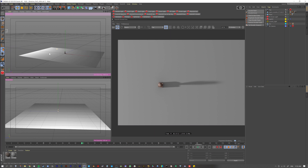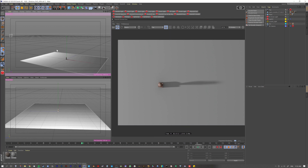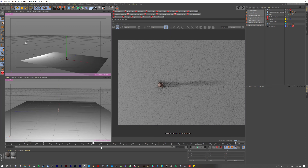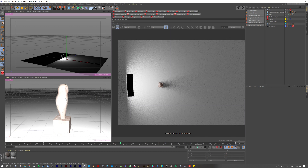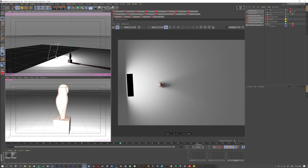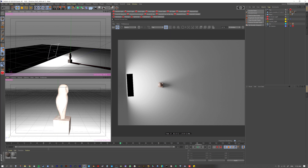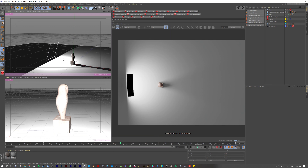The takeaway: as the light moves back it becomes smaller in reference to the object. Look how small the light appears relative to the owl when far away versus how big it looks up close. Size matters — as the light goes further back it gets smaller, and when the light's smaller the shadows get harder.